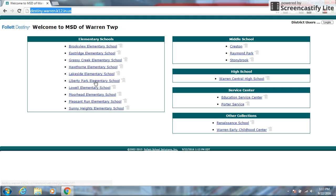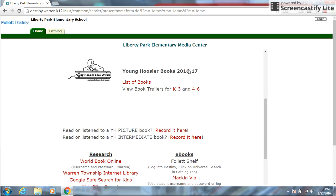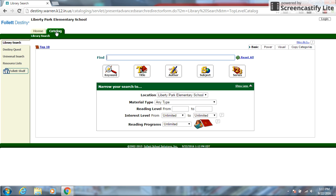You just go down to your school, Liberty Park Elementary, and it brings up this page. It has default or always go to the home screen which has lots of resources down here but for today we are going to look at the catalog because that's where you're going to look for searching for things in the library.